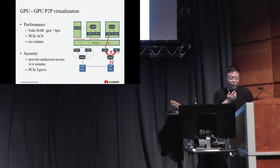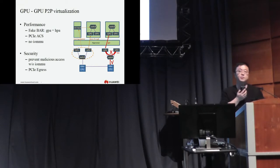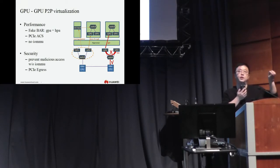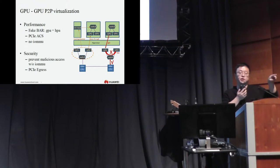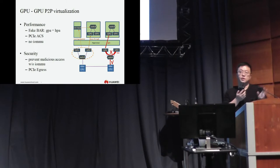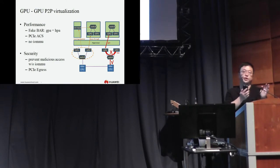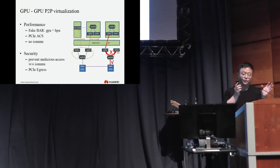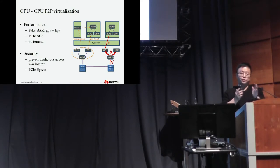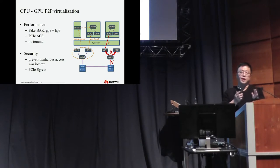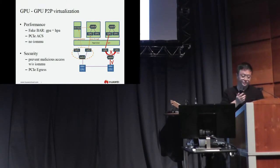The way to solve the security issue is we use PCI egress. PCI egress can control one port, control the data flow of one port to some port it allowed. If this port belongs to one VM, we allow the data from port one to port two. But if these two ports are not belonging to one VM, we don't allow this access. In this way, we separate the different GPU groups to different VMs.